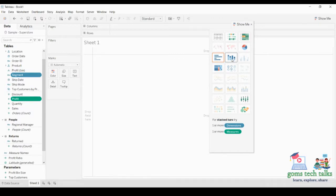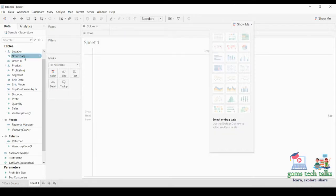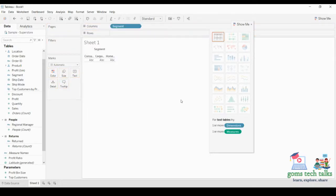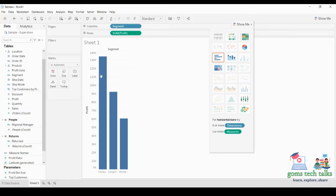I have clicked the segment dimension, and now in the measures I am going to select profit. Once I select profit, it is showing more chart suggestions. Either I can click in Show Me to select what type I want — if I click here you will get a graph like this — or I can drag and drop: select the segment, drag and drop it in the column shelf, then click profit and drop it in the row shelf. Now you can see this bar graph, which is slightly different from the Show Me graph.